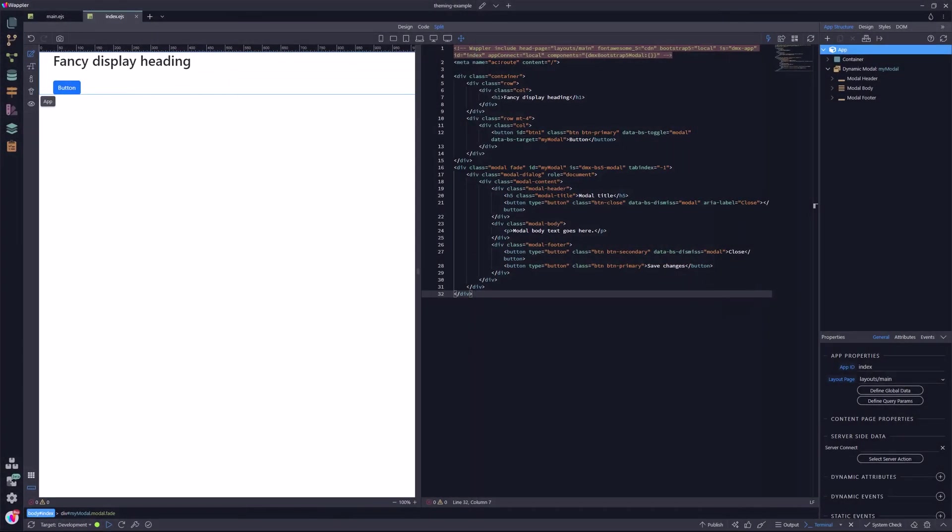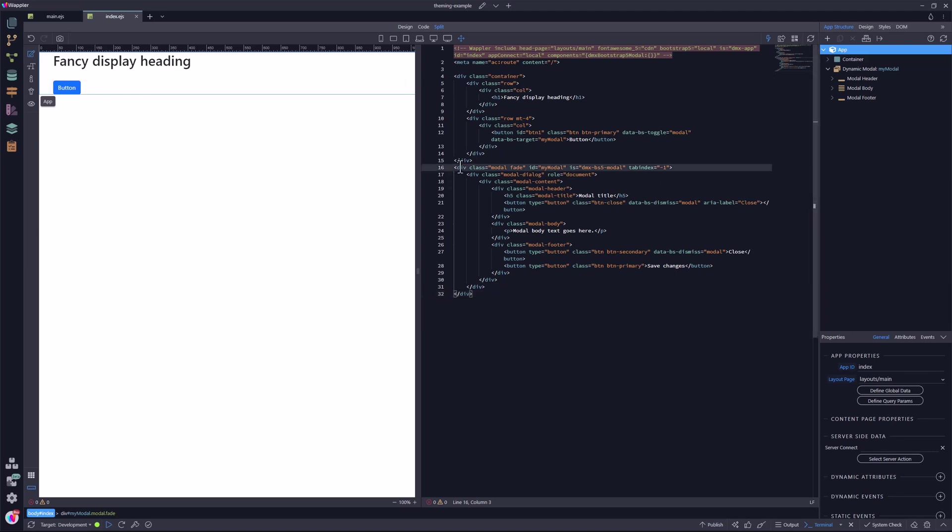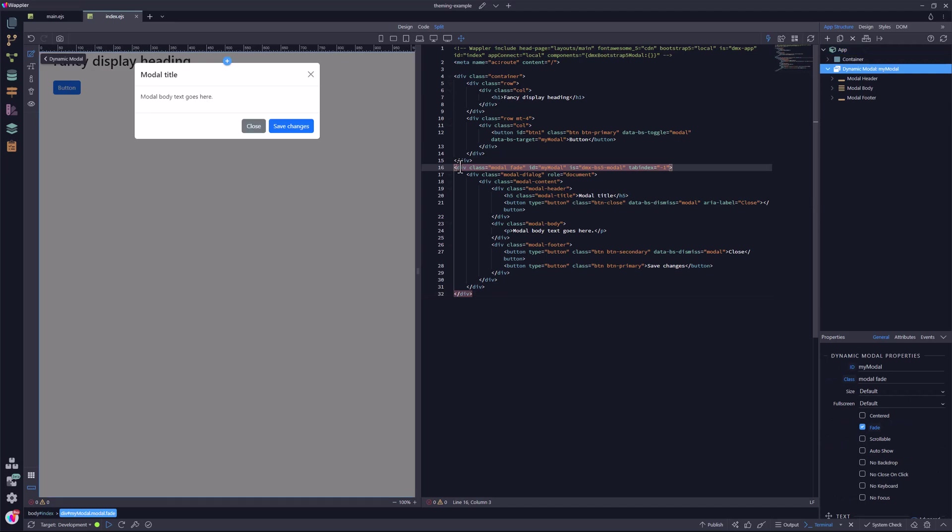I start my node project with the usual, a layout page and a content page. The content page has a heading and a button. The button opens a standard Bootstrap modal.